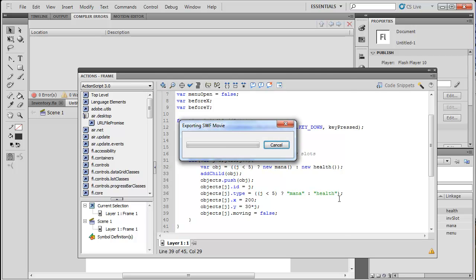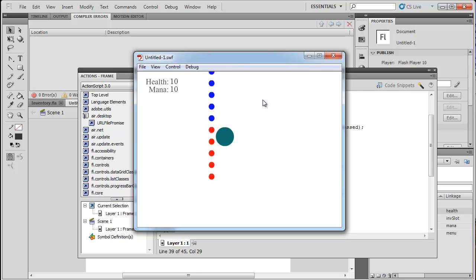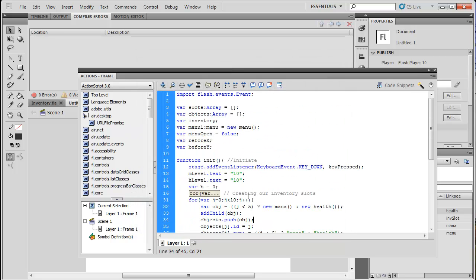If we test it now, you can see the items — they look like health and mana potions. We'll use type, id, and moving later. In the next tutorial we'll make it so when the player touches them they get placed into the inventory. That's it for this tutorial — let me know what you think and give me ideas for new Flash tutorials.